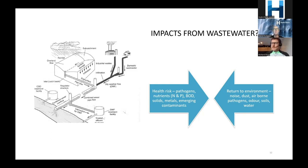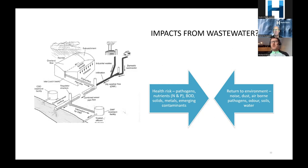We also look at noise, dust, and airborne pollution. The other area now getting a lot more attention is greenhouse gas emissions — how do we monitor for greenhouse gas emissions in a treatment plant? The water sector is about three percent of global emissions, and 25 percent of that three percent comes from wastewater treatment — not just nitrous oxide and methane, but multiple emission types.